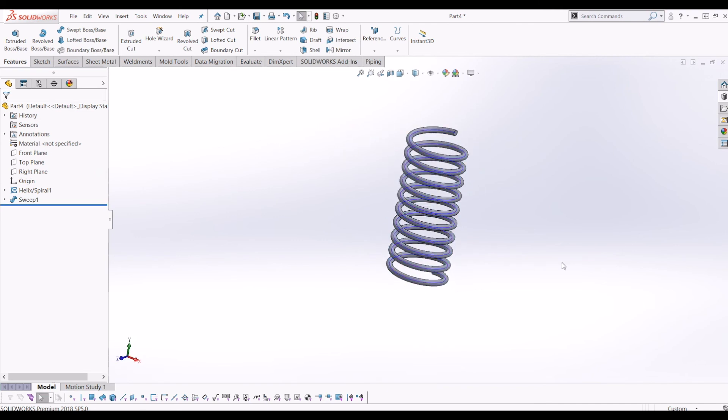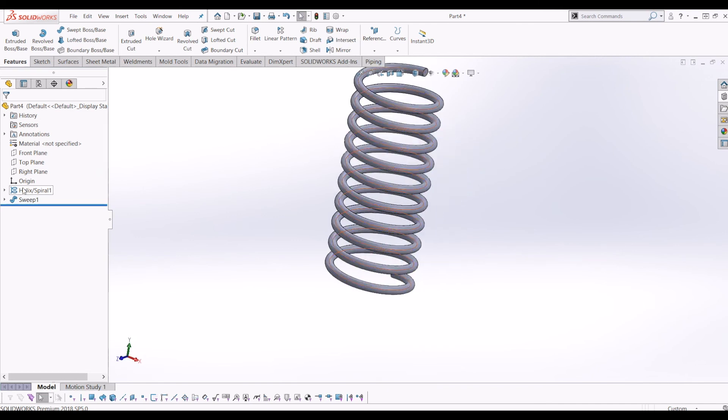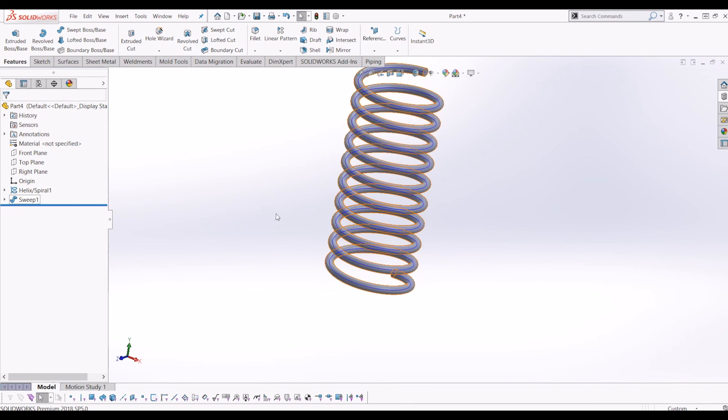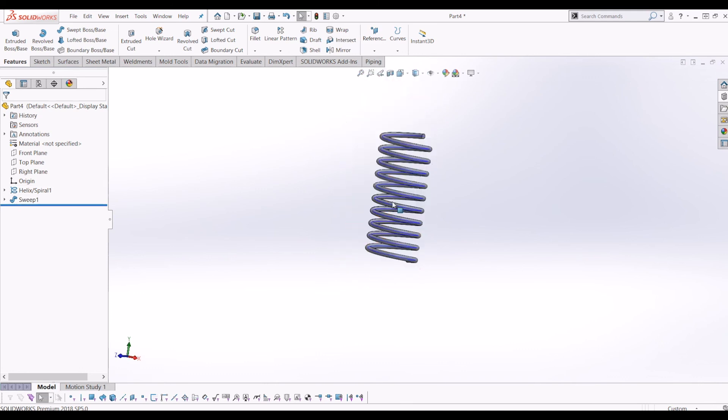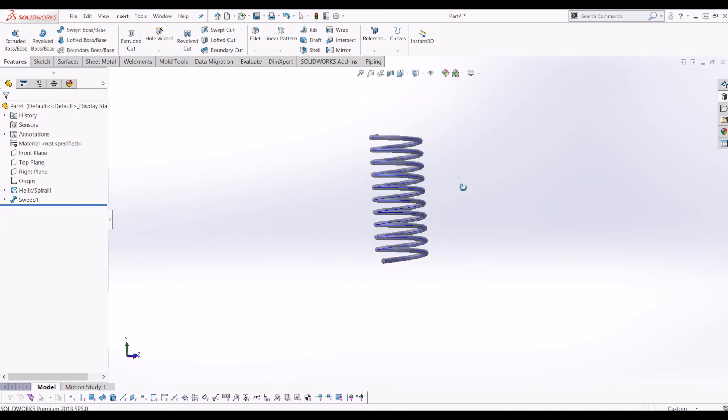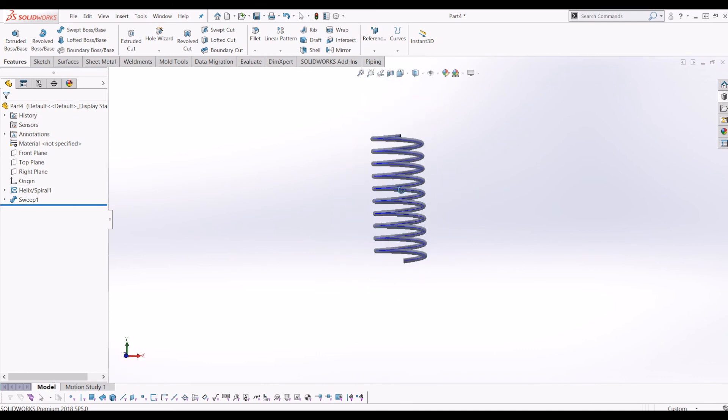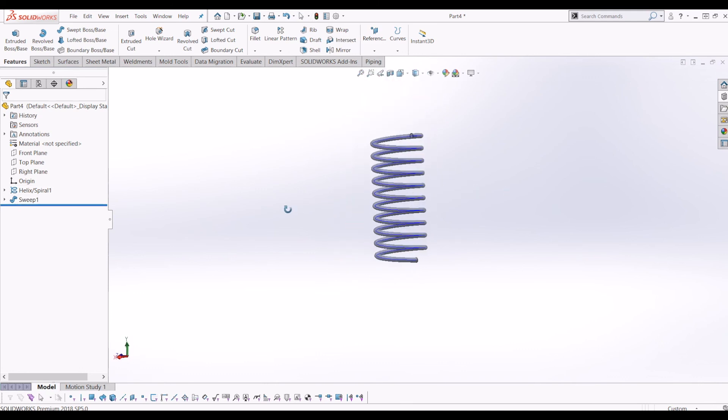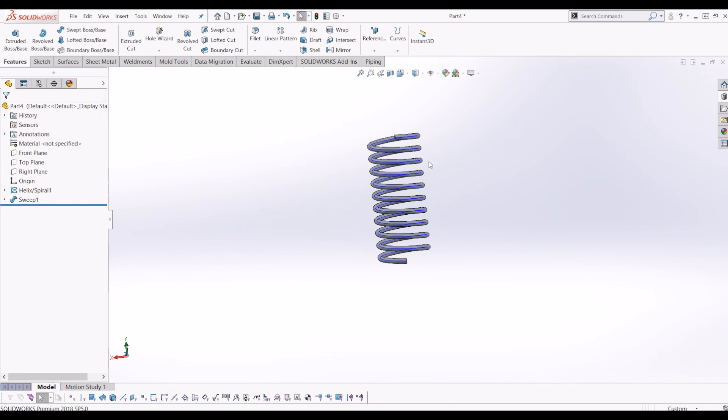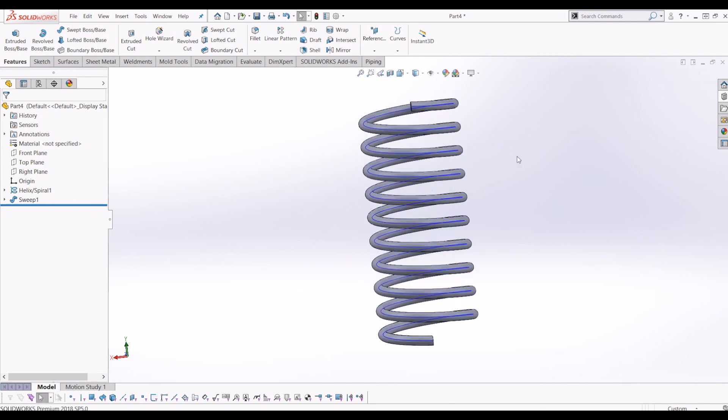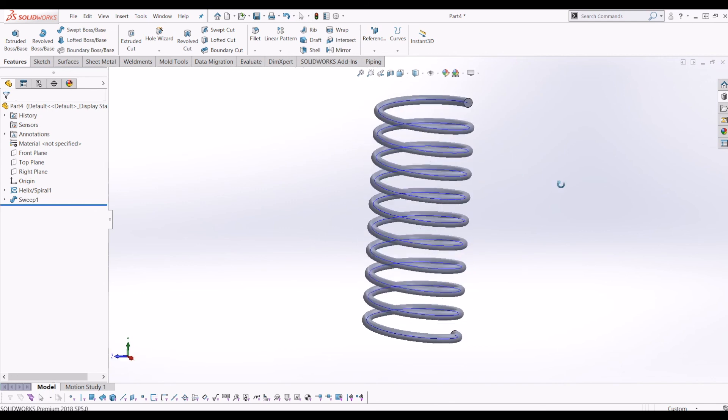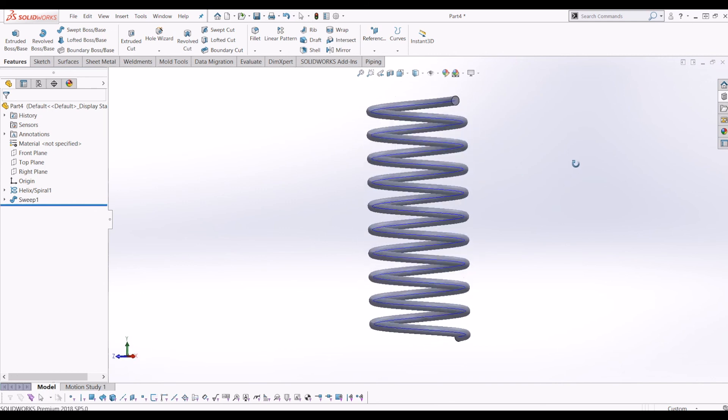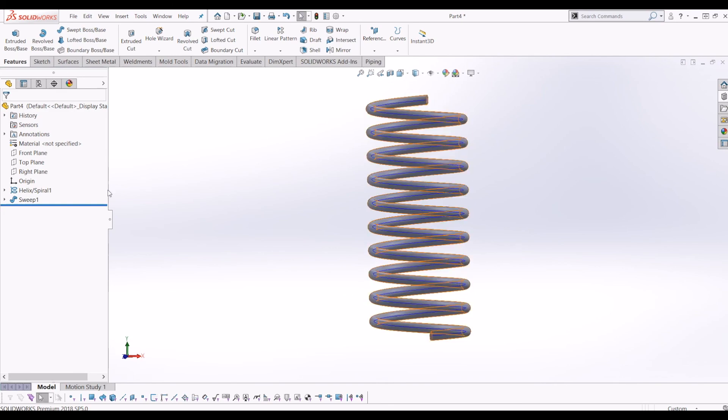A spring, a modelled spring. So that's just a very quick tutorial on how to model a spring in SOLIDWORKS. I hope you found this helpful. And if you have, please subscribe to my channel. There's plenty more tutorials to come. Thanks for watching.